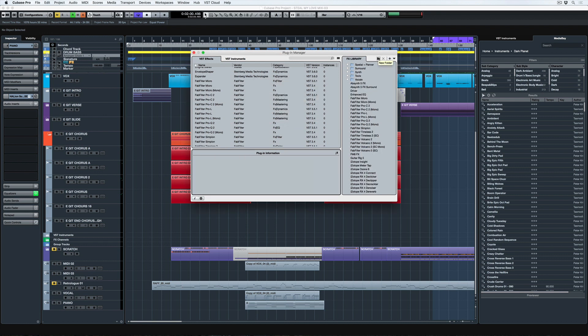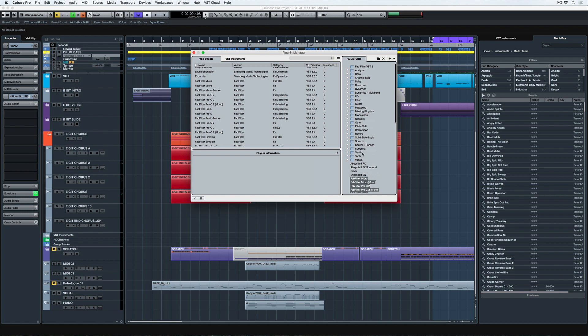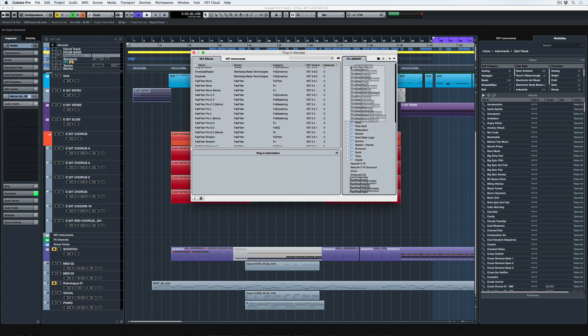So now I can add a new folder and I'm going to call this FabFilter VST2. Once I've done that, I simply go and find all of the effects that I want to add into this folder, drag it straight up and dump it into the FabFilter VST2 folder. And now they're there.